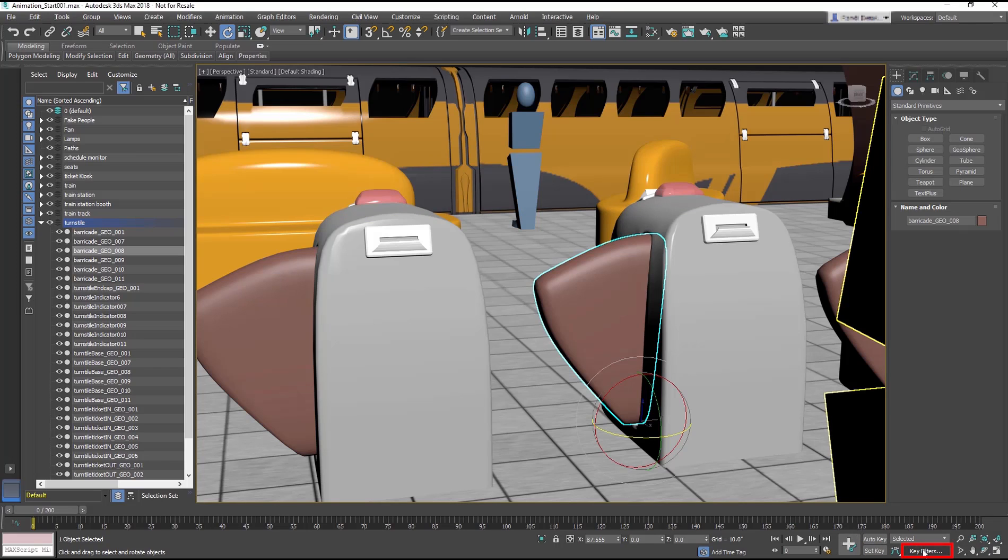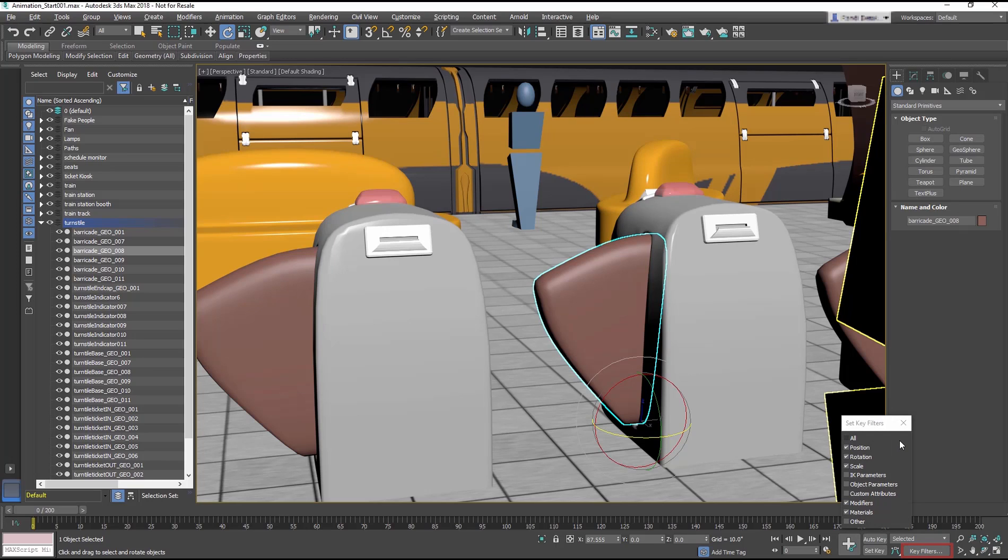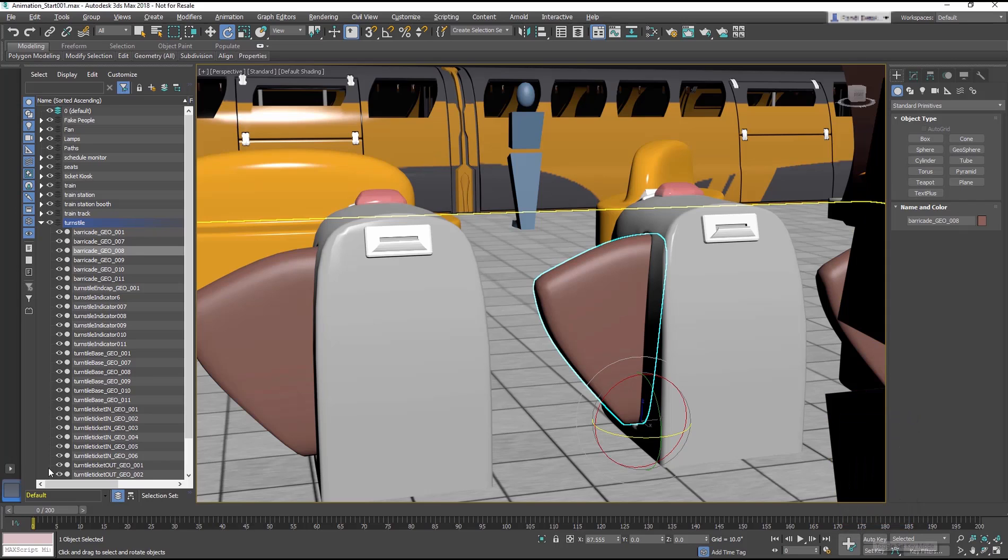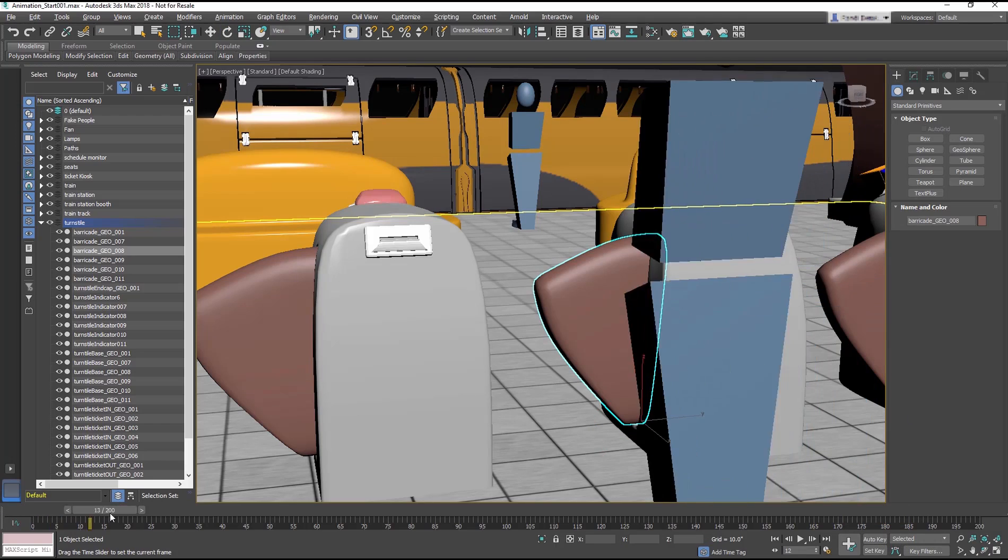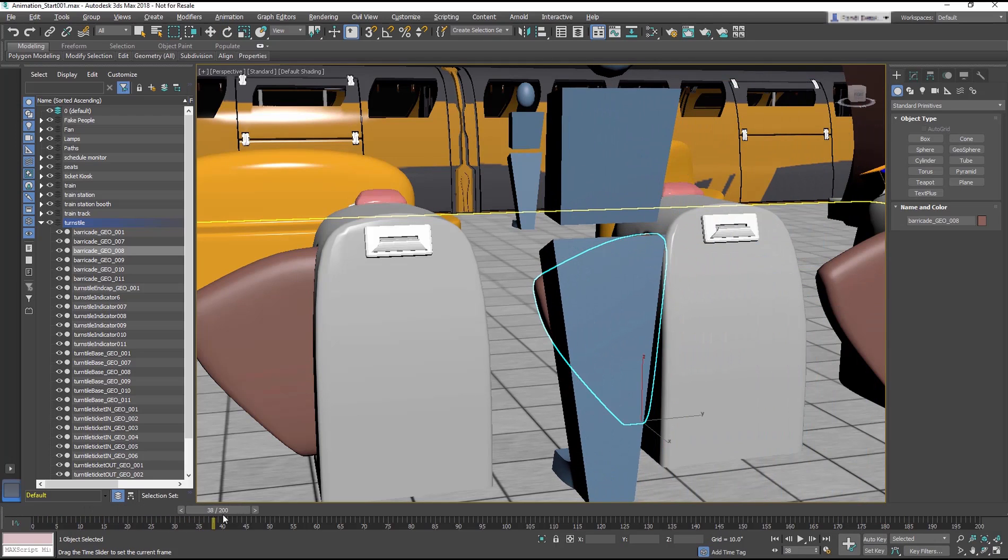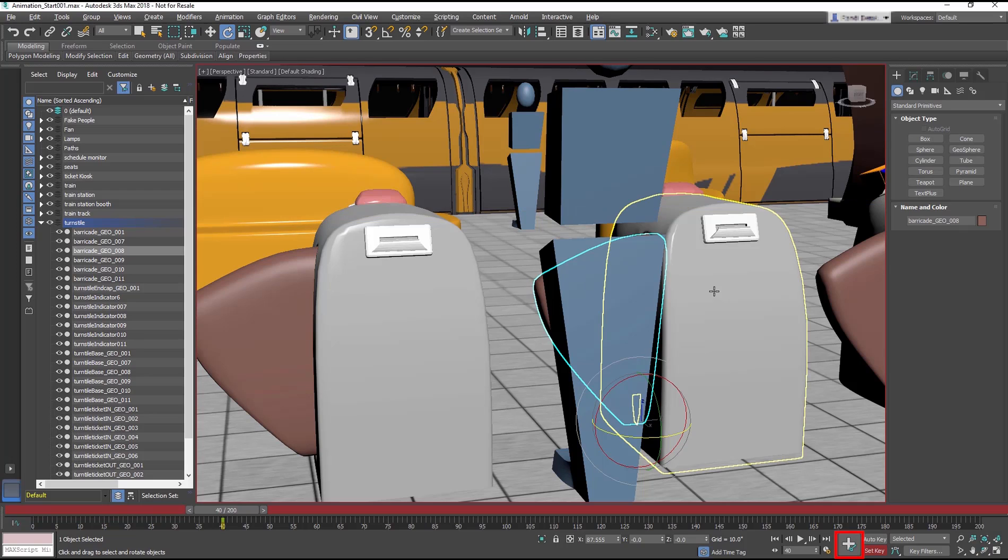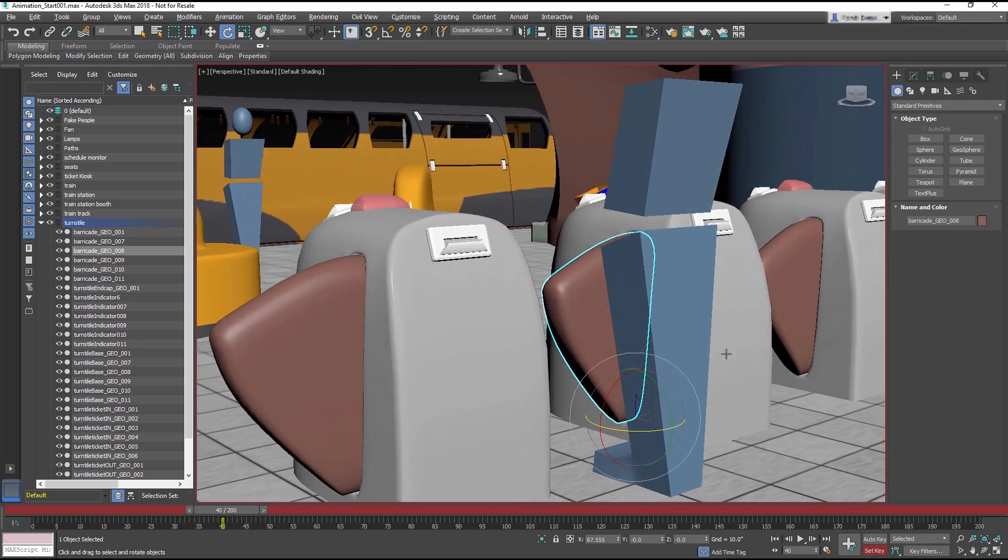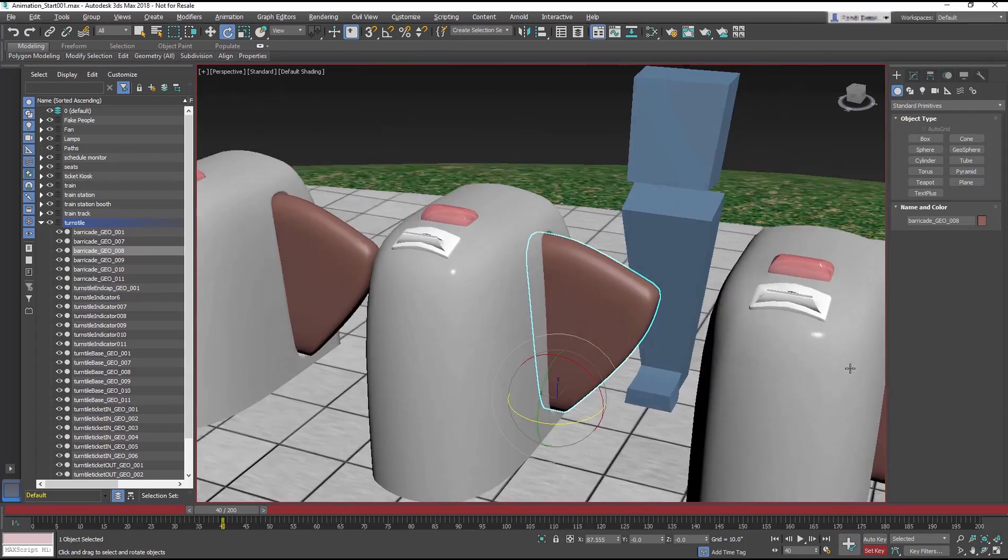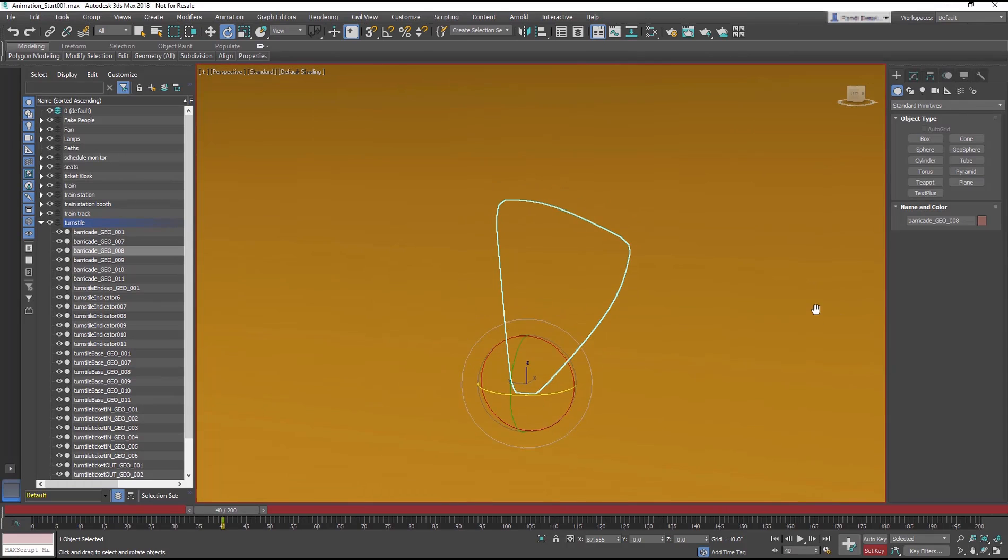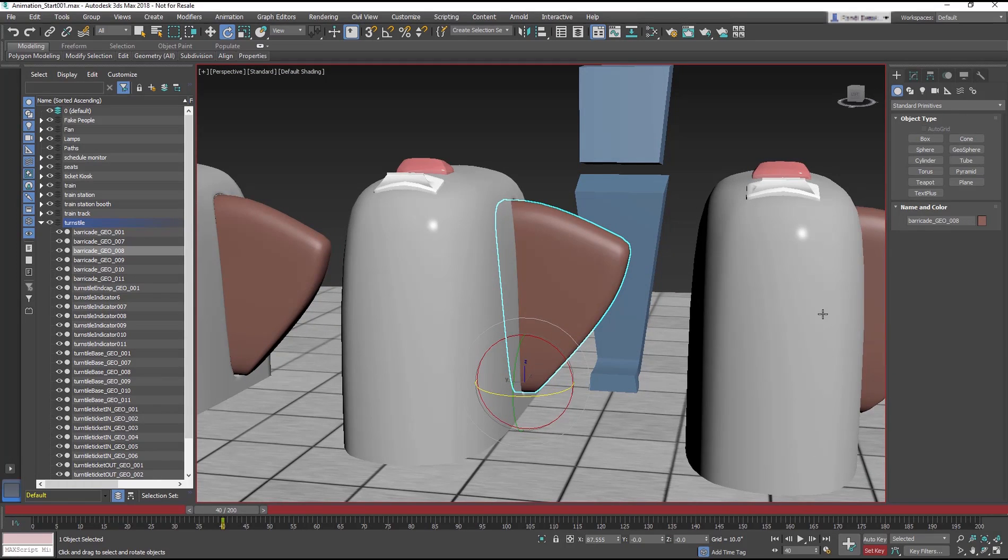In the Key Filters dialog, you can choose what type of keyframes you want to create. In this case, you only need to rotate the gate, so you can turn off everything except rotation. First, select a frame such as 40, then click the Set Key button, then press K to record the state of the barricade manually. Notice that it didn't automatically set a key at frame zero, and gives you control over each keyframe instead.